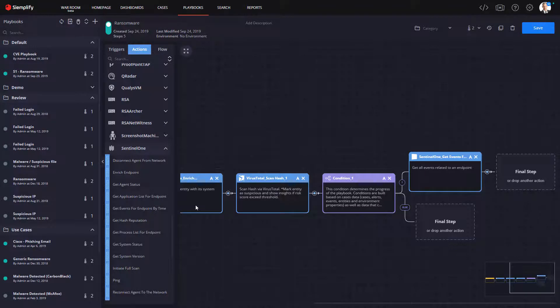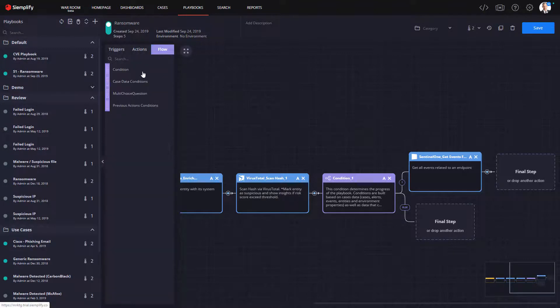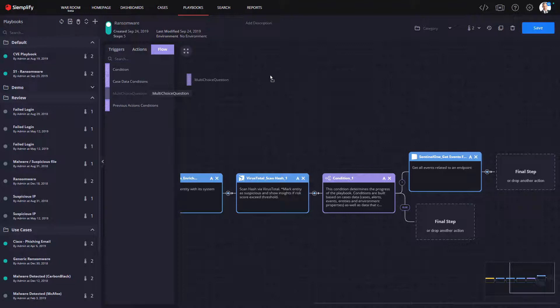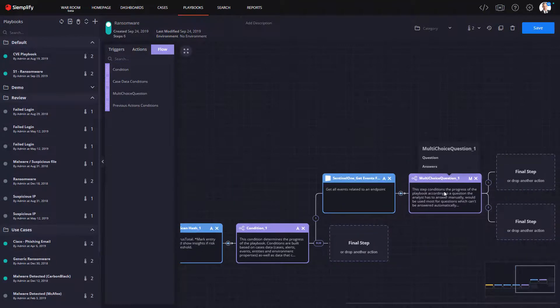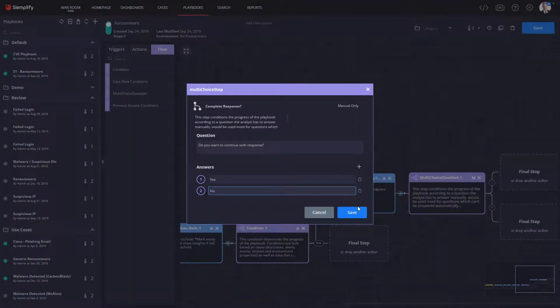Now, having provided plenty of insights in the playbook, it's time for the analyst to make the final response decision. This is represented in this playbook by a multi-choice decision action.